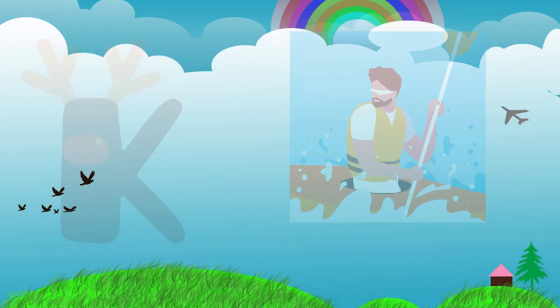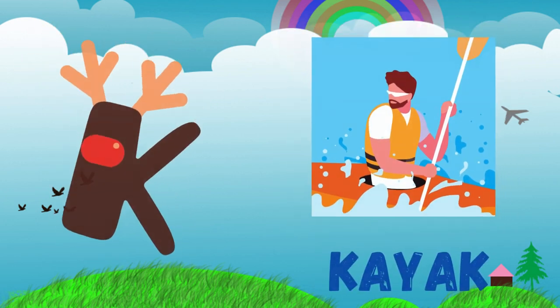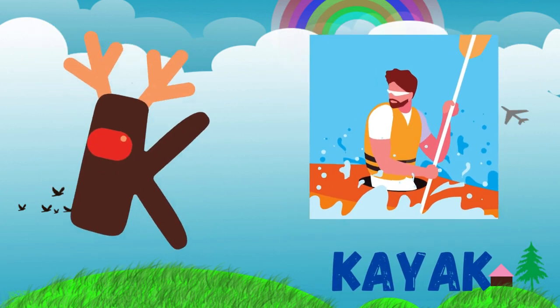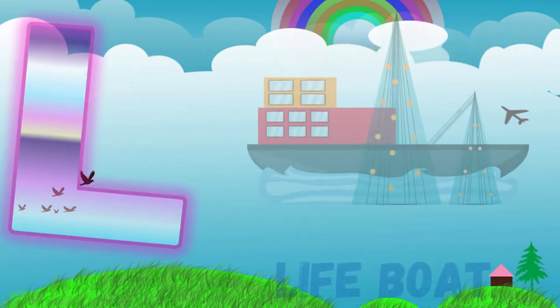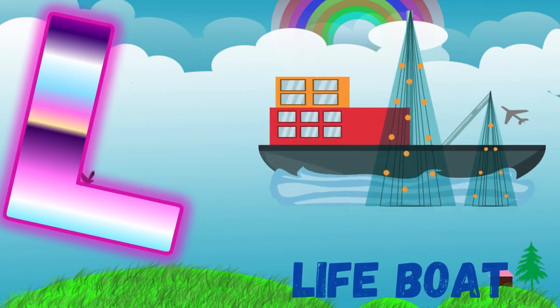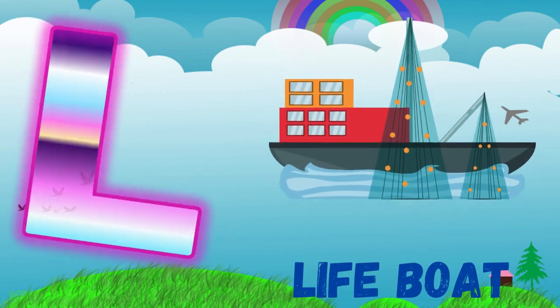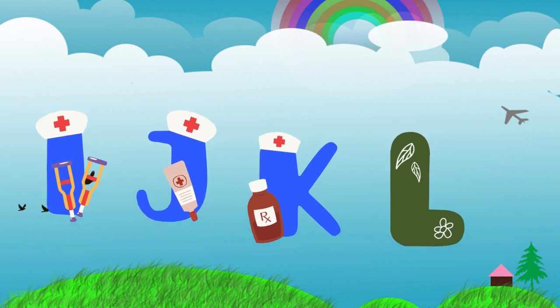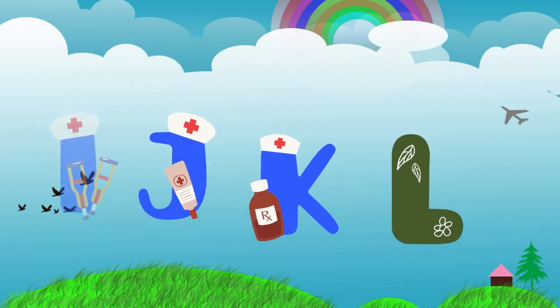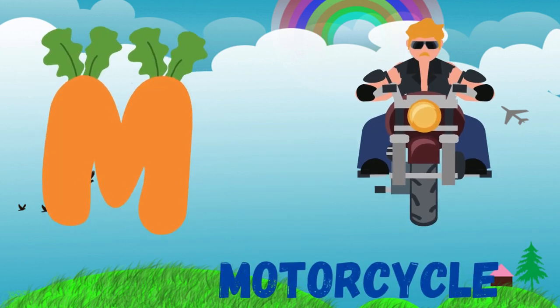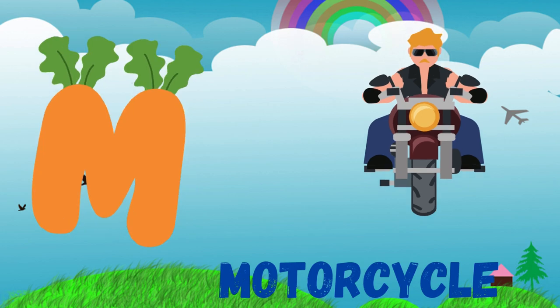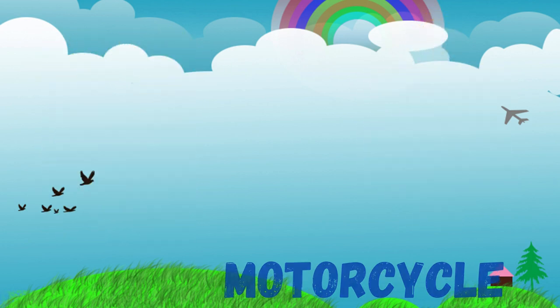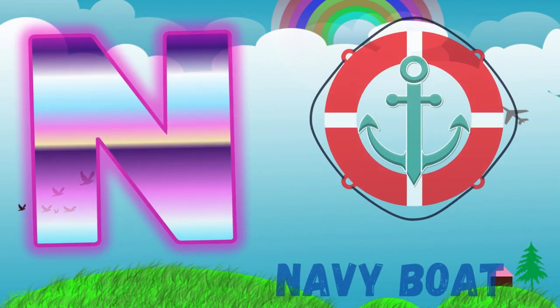L is for lifeboat. M is for motorcycle. N is for navy boat.